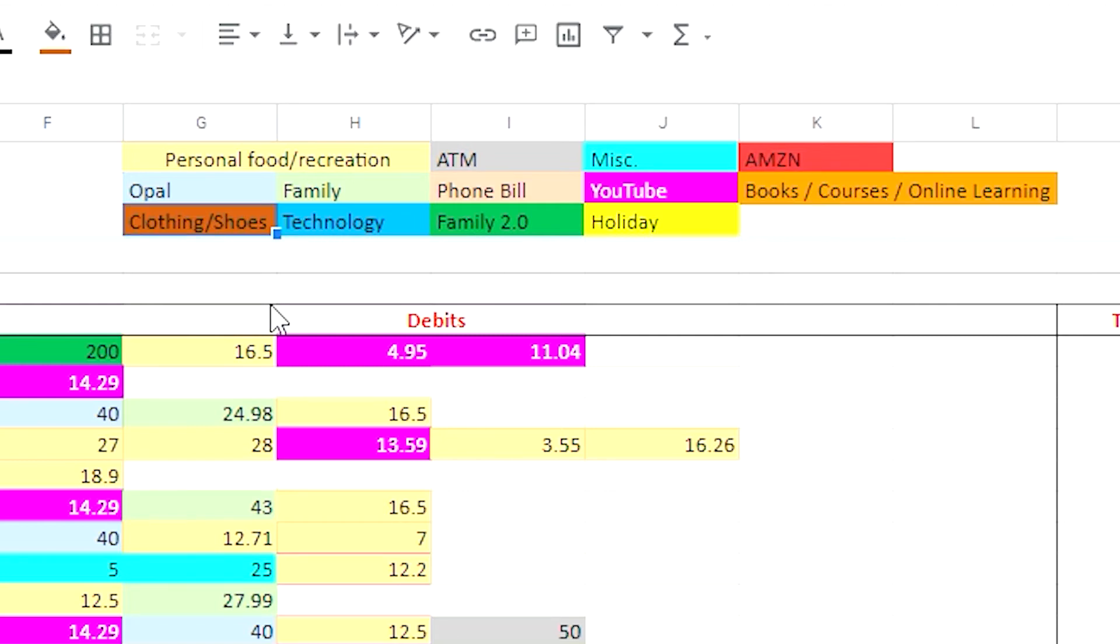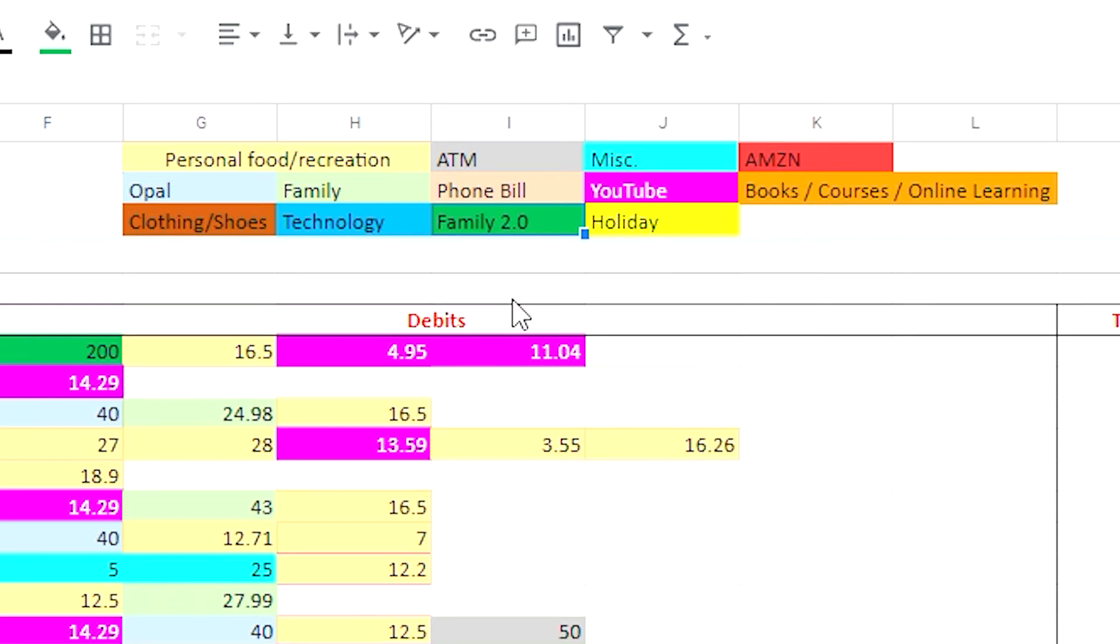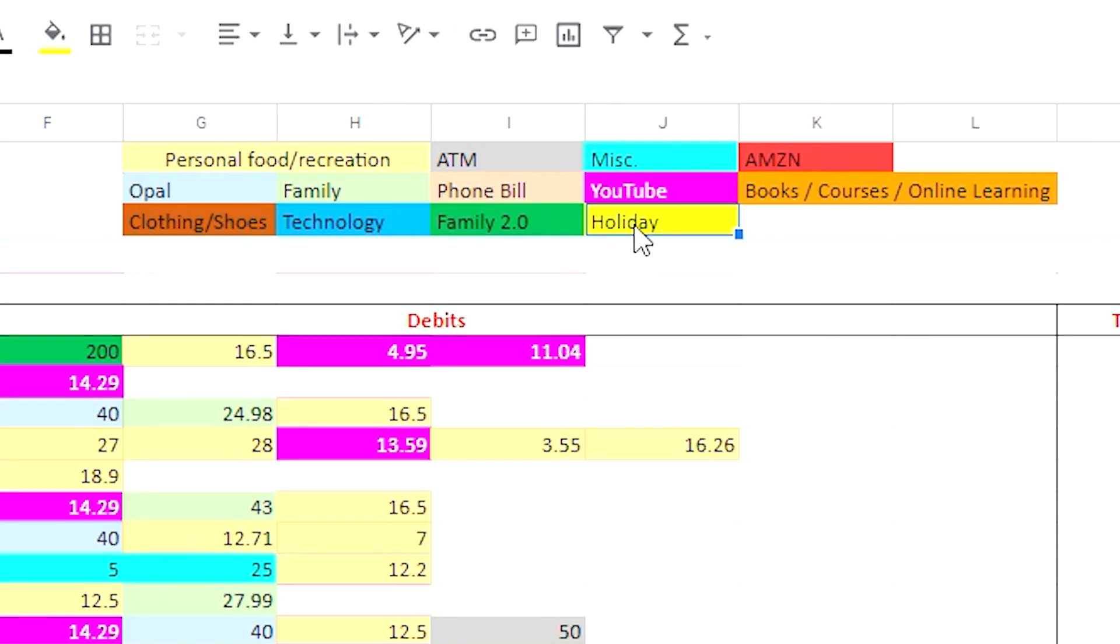Clothing and shoes, technology. Family 2.0 is basically like a subset of family and the reason why I have done it as a second family 2.0 is not because I have a second family. It's just to separate this expense just to make it easier for myself to track this unique expense. And holiday, which is something which none of us actually got to experience.